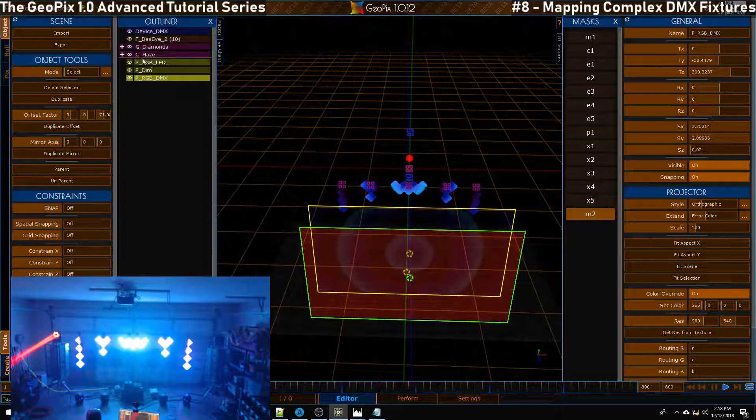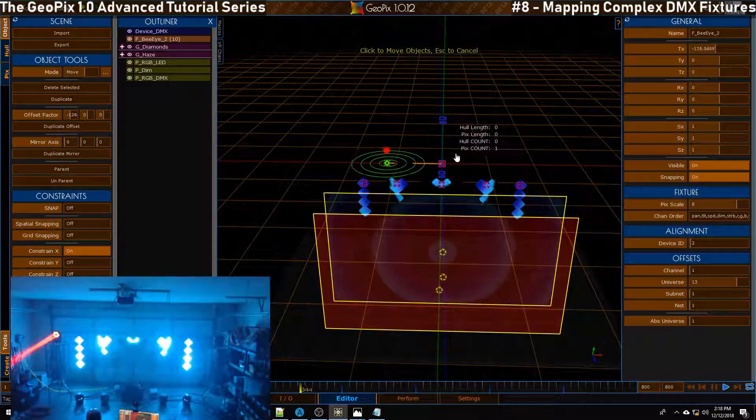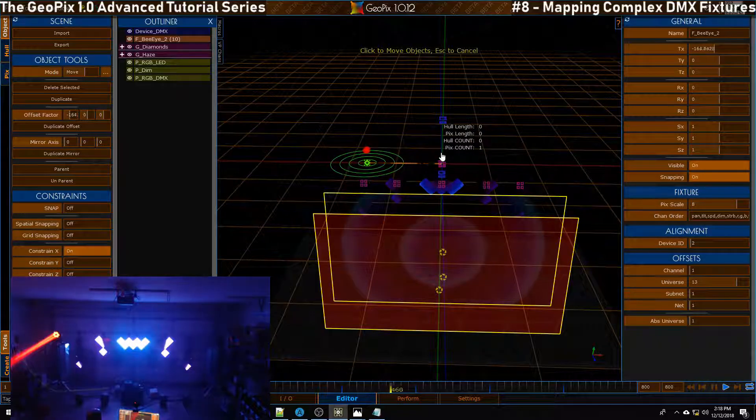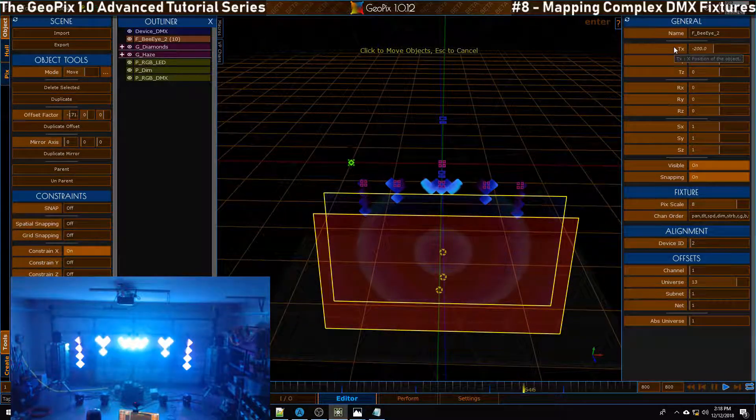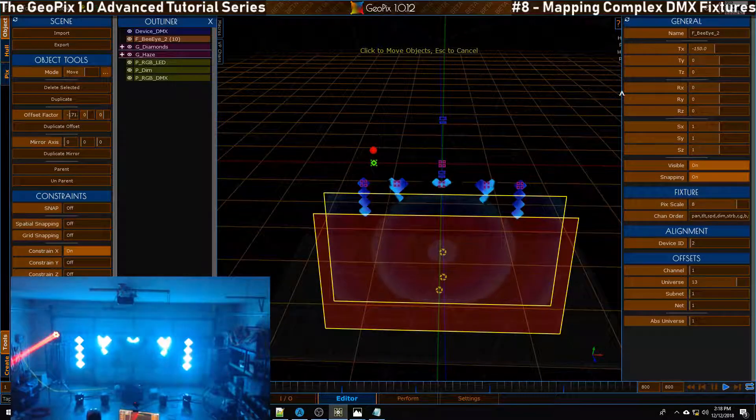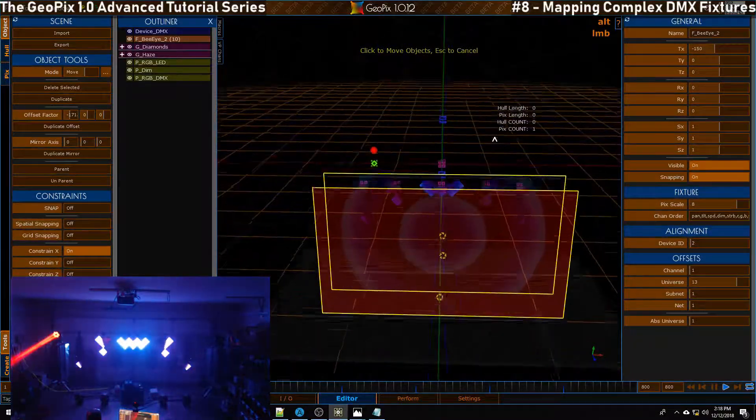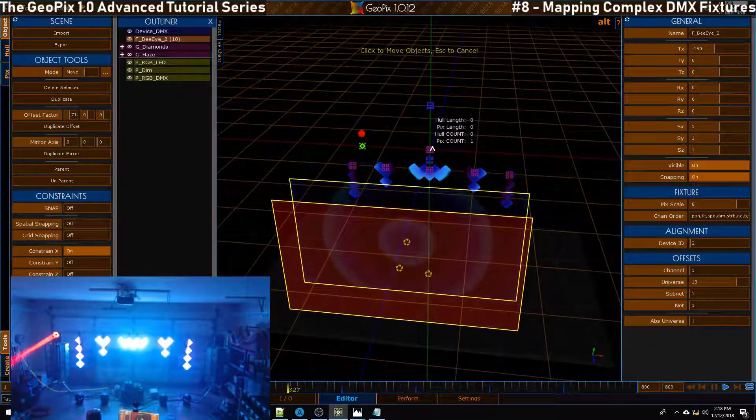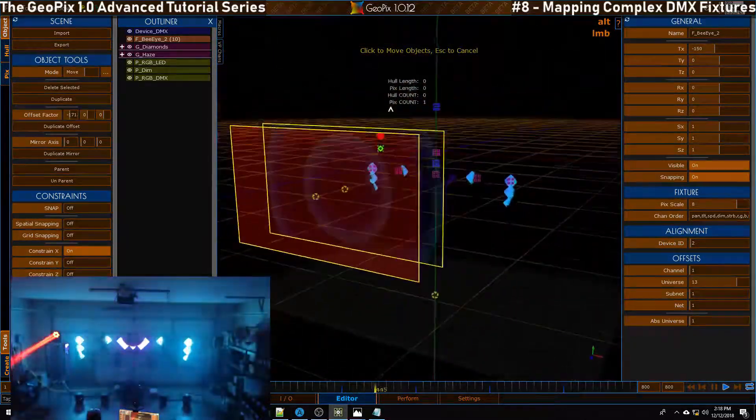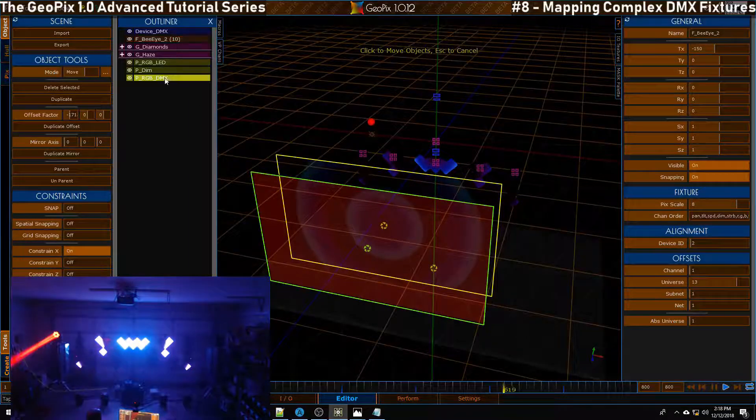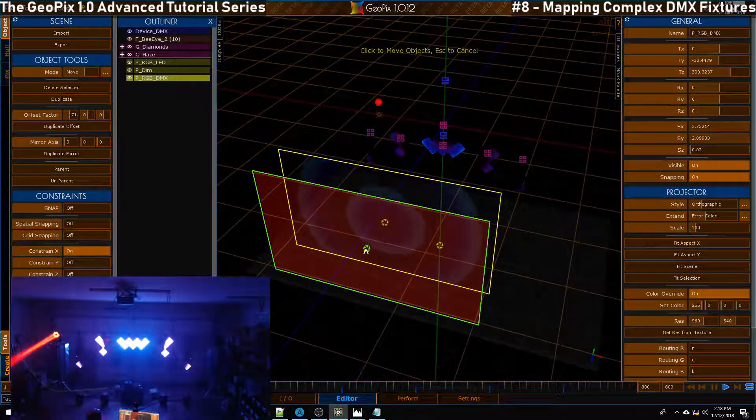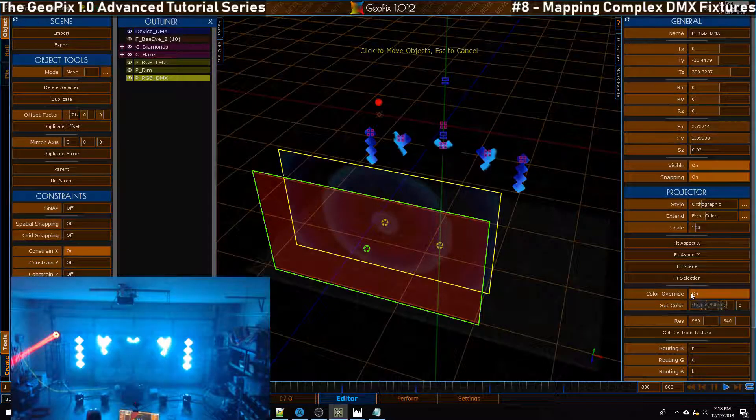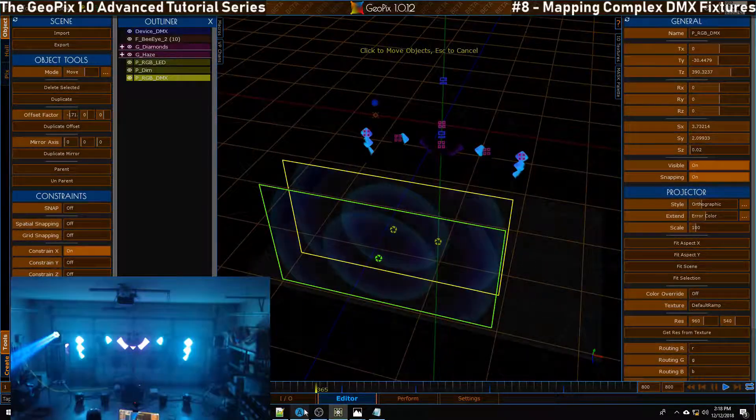I'm going to go ahead and move this BI over to approximately here. Let's say negative 200, let's do negative 150. This should be good, and that puts it spatially more or less where it is in the real world. Once we've done that and we're kind of happy with this setup, I'm going to take constant color back off for the DMX projector.